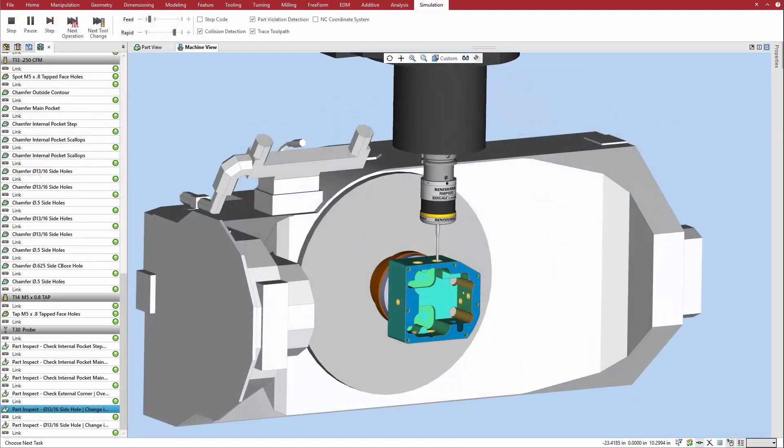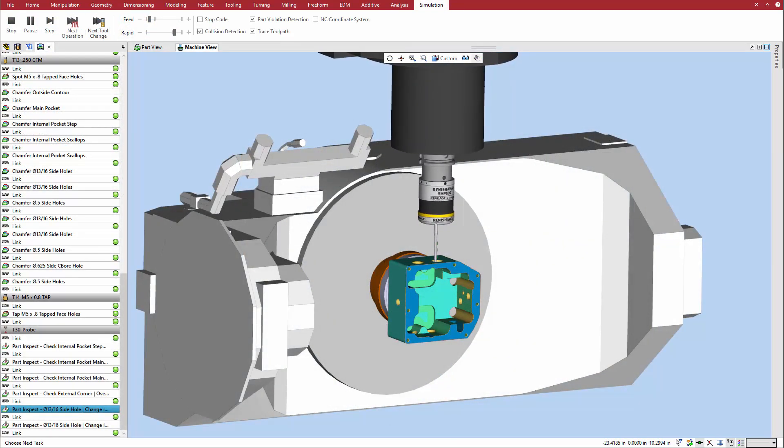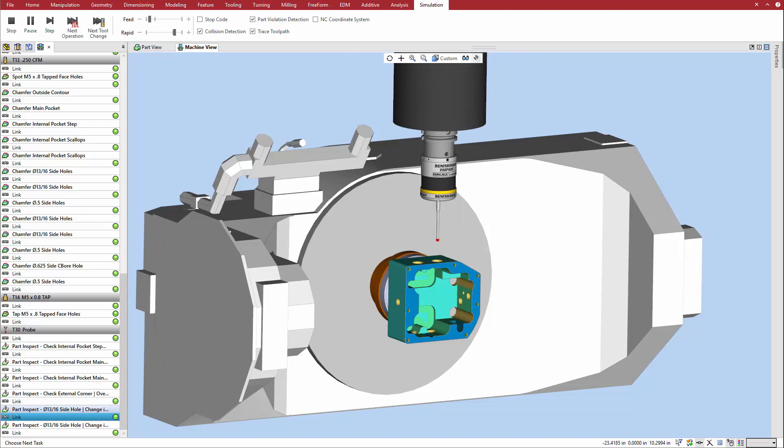In the resulting probe cycle, the probe enters the hole and probes the diameter in one direction and then the other.